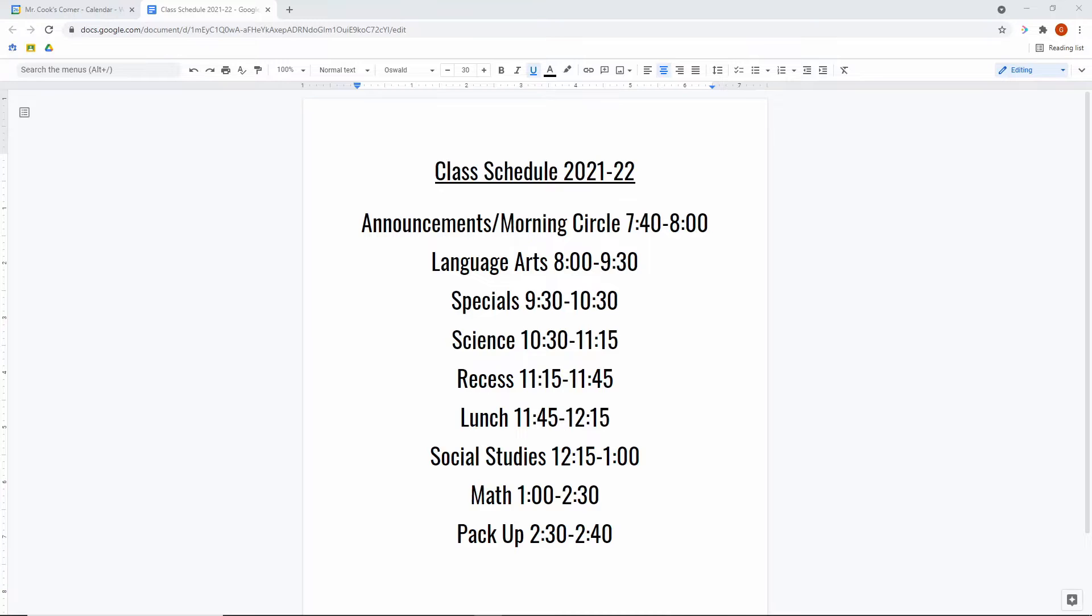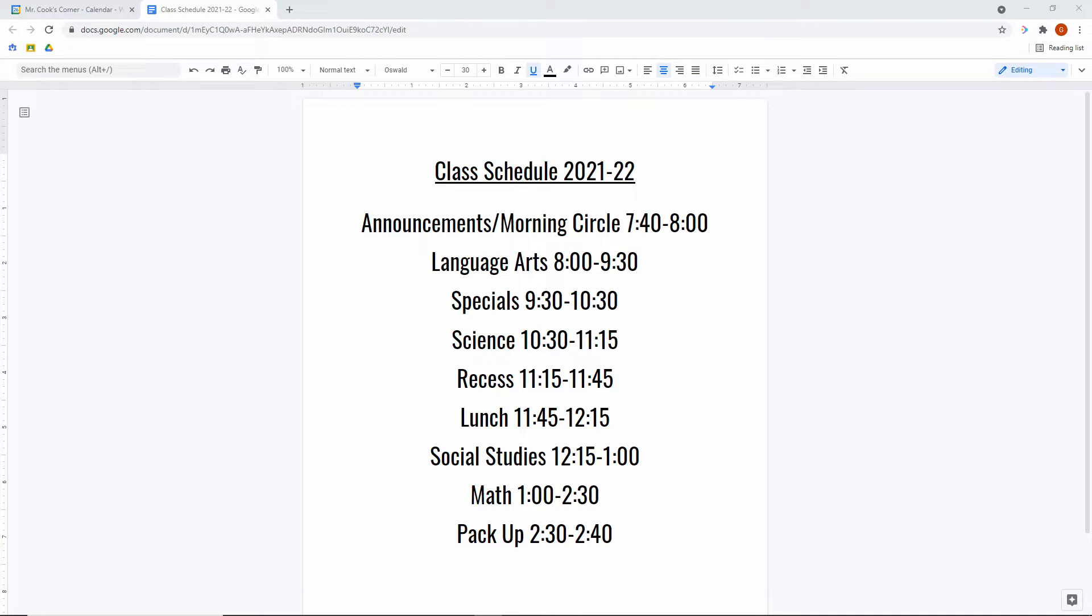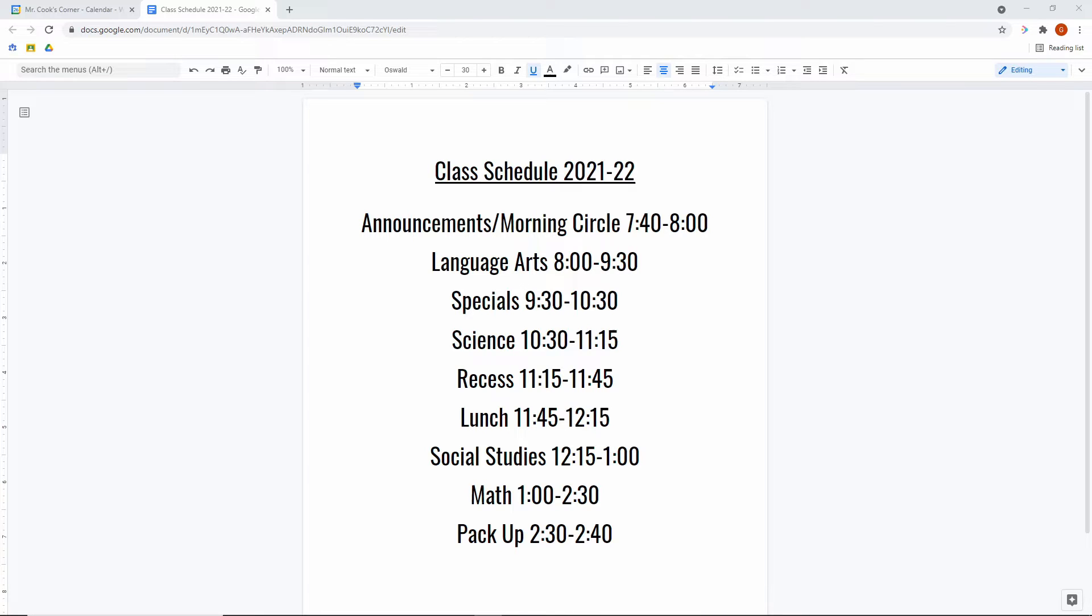So we're going to start here with a generic class schedule for the year. This is for 2021-22. I pulled this from one of my classes at my school and we are going to use these times to create a Google Calendar schedule that is going to be chock full of information for students and parents. It's going to be a good reference point that they can use on their phones. You can import it into your Google Sites. So let's go ahead and hop over to the calendar.